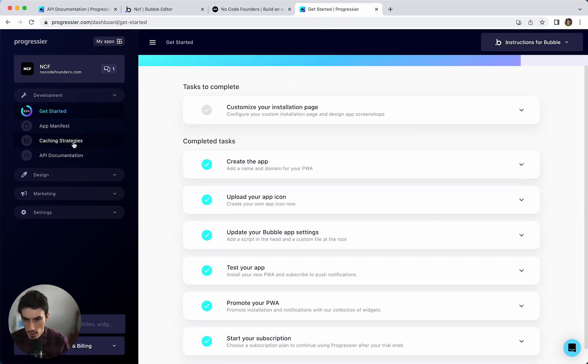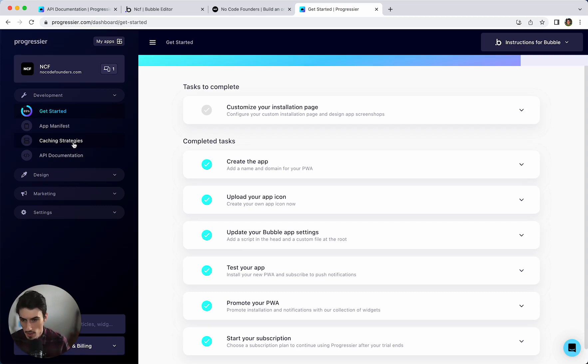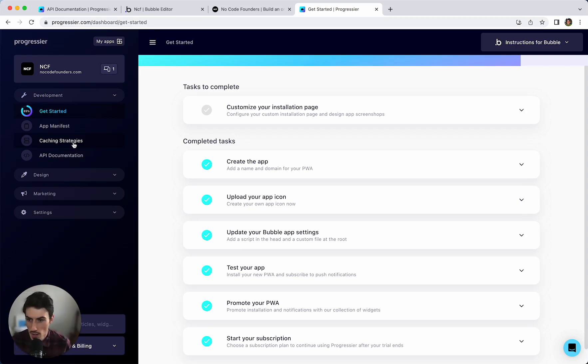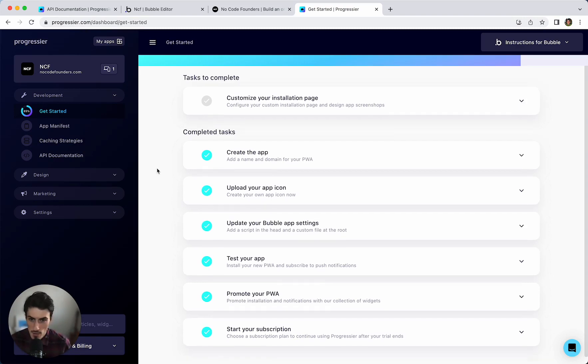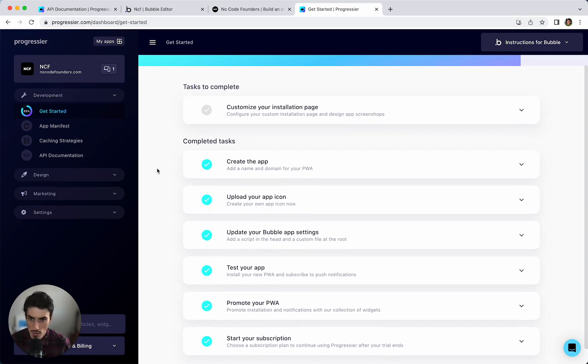Hopefully you could see how simple the installation process is. I did it in Bubble. But you can also do it in WordPress, Shopify, Webflow. And all the other no-code app builders that I showed. If you want to check it out go to progressier.com. Hope that was helpful. And if you'd like me to check out some other tools soon. Let me know in the comments below. Thanks for watching.